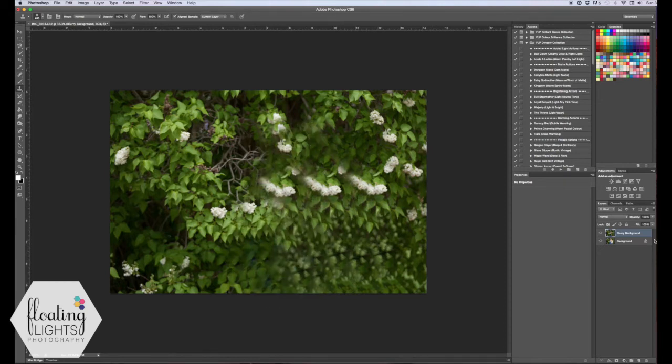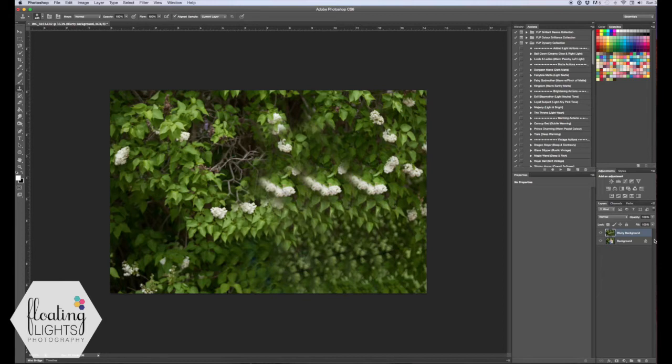Alright we're back and here is my background. Again it's not perfect, it doesn't need to be. All it needs to do is have similar color pixels to the original background.